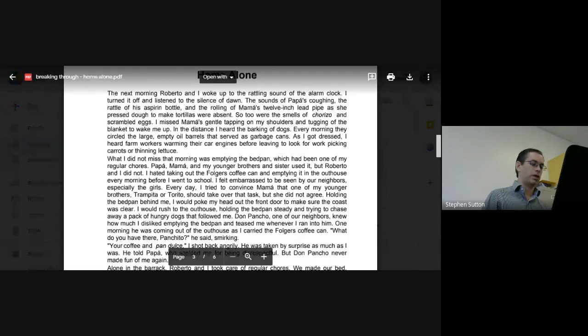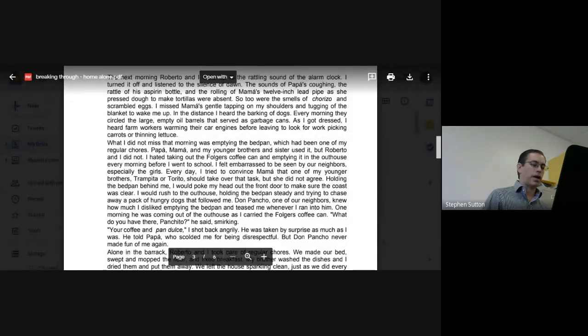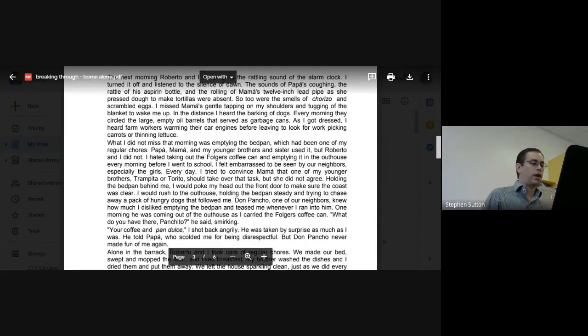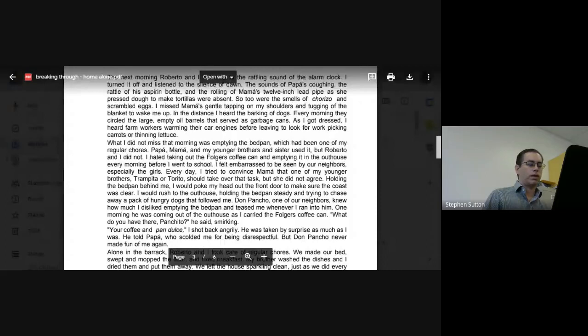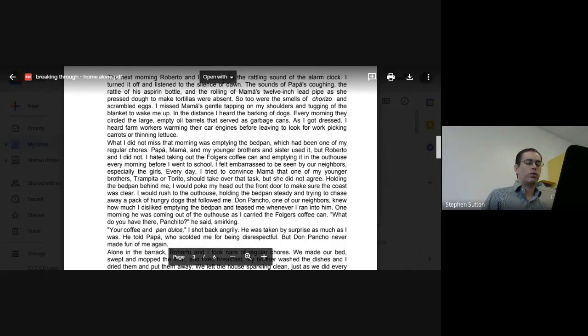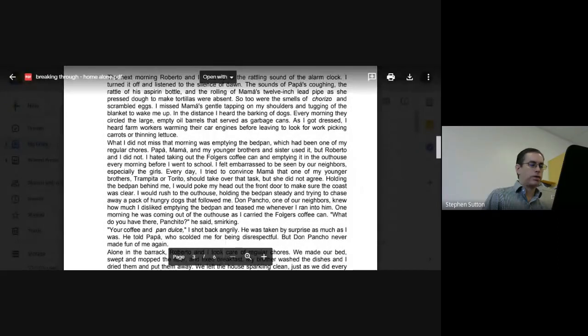One morning he was coming out of the outhouse as I carried the Folgers coffee can. 'What do you have there, Panchito?' he said, smirking. 'Your coffee and pan dulce,' I shot back angrily. He was taken by surprise, as much as I was. He told Papa, who scolded me for being disrespectful, but Don Poncho never made fun of me again.